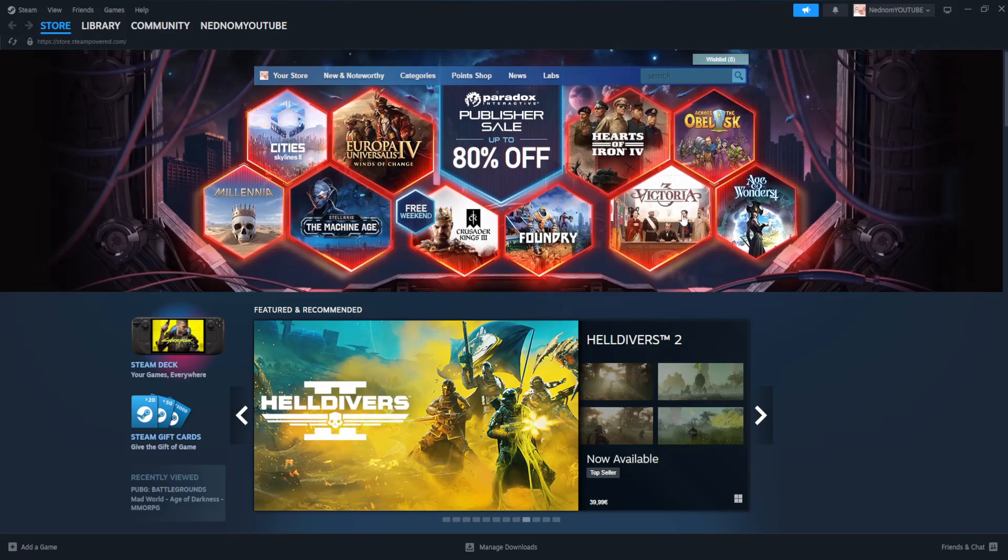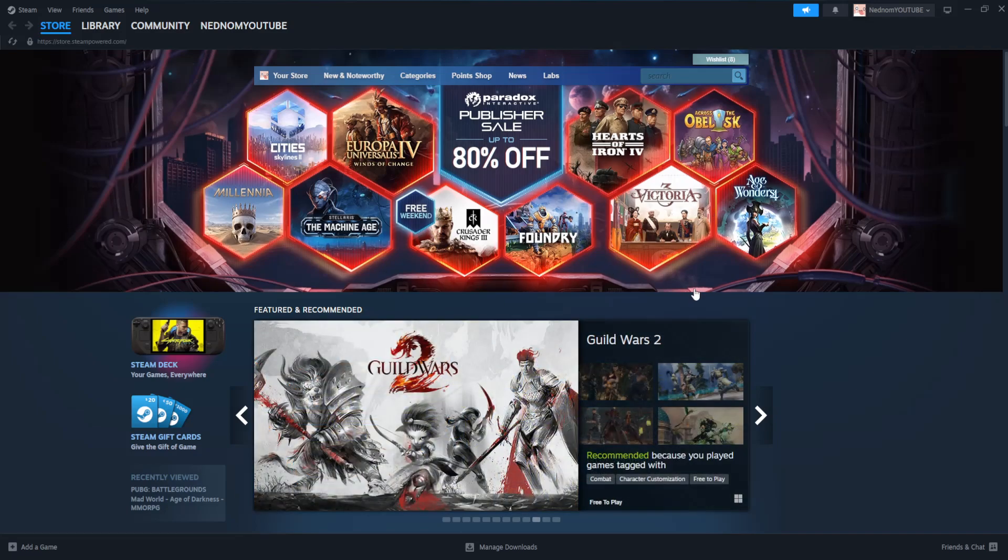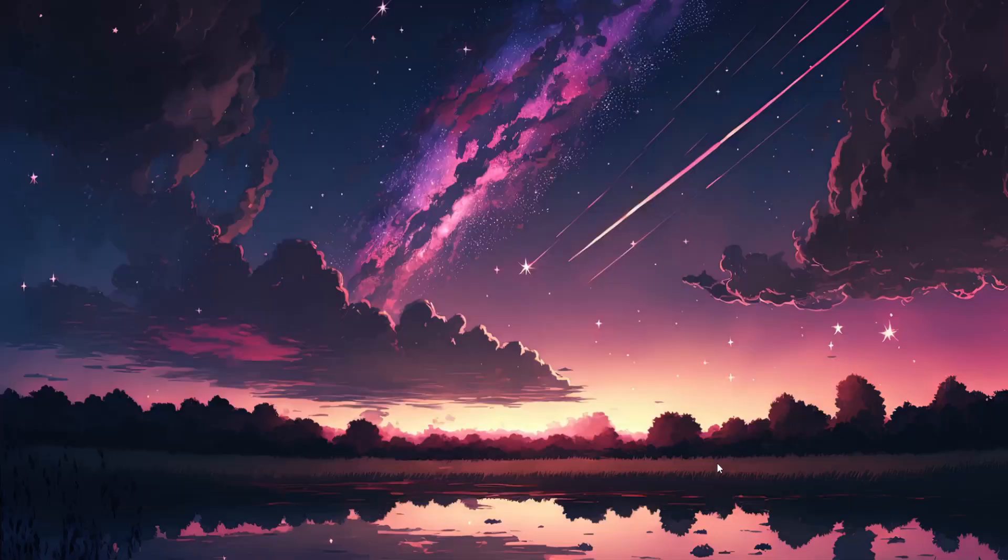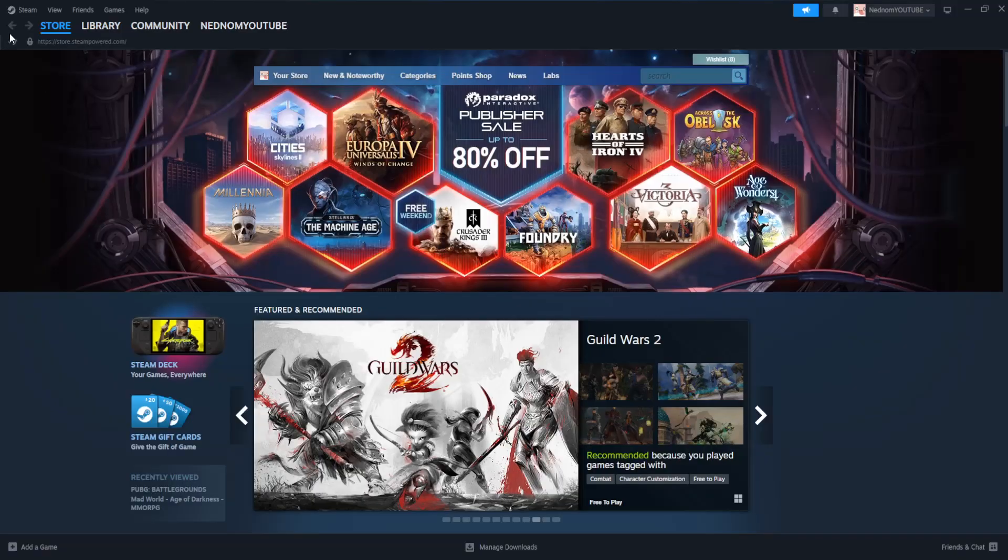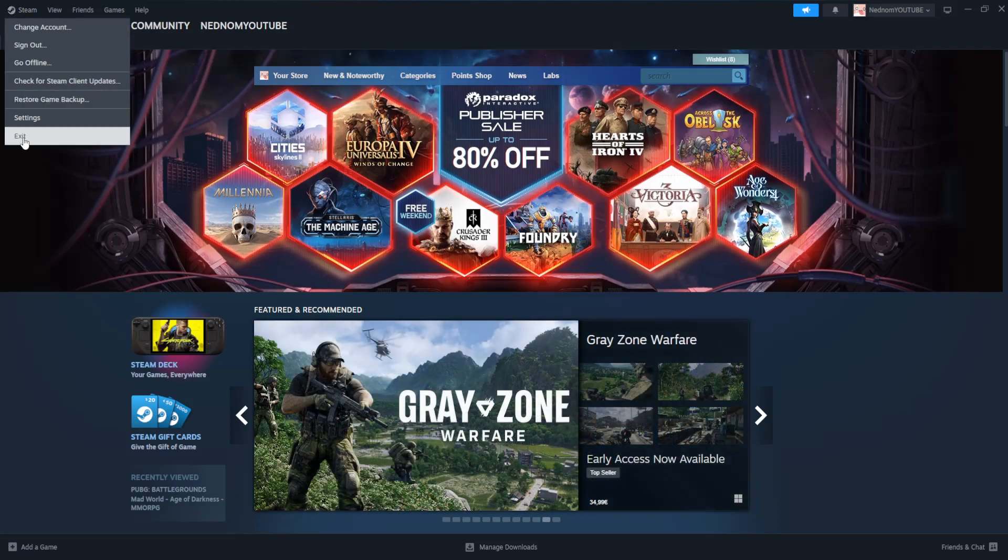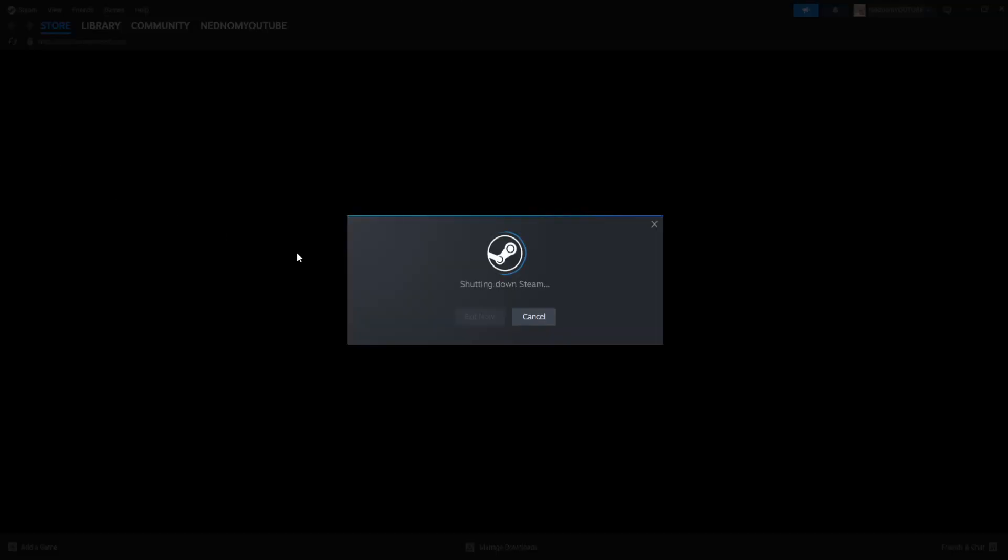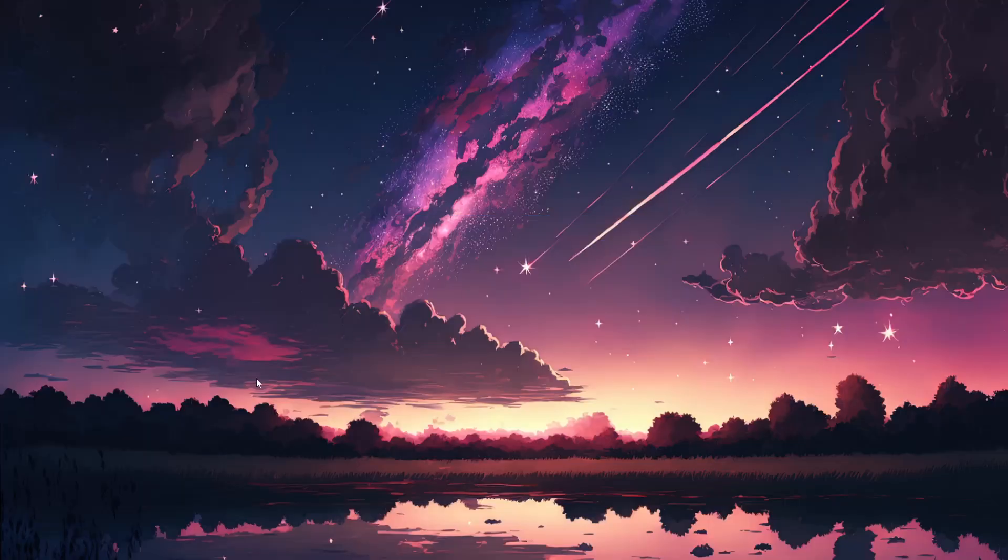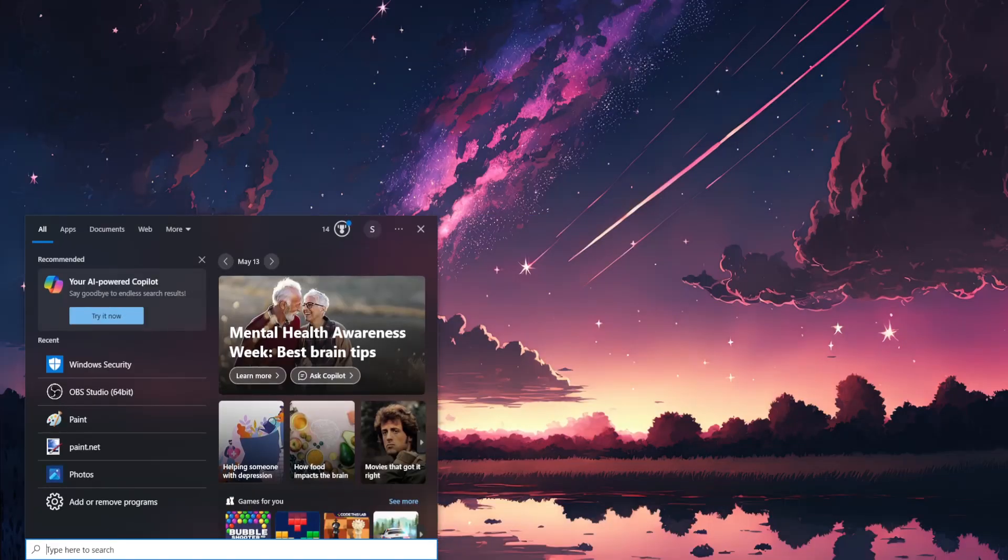How to fix Steam download zero bytes. I'm going to show you three fixes. So for the first one, what we want to do is just open up our Steam here, click on the top left corner for Steam and exit.